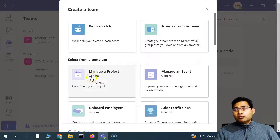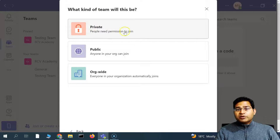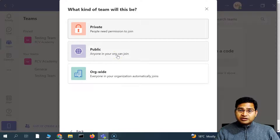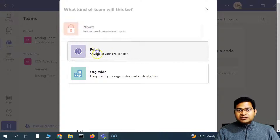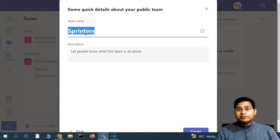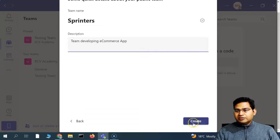The most common option will be managing a project — you can click on Manage Project and it will create a team from there. But if you click on From Scratch, you will see options for Private, Public, and Org-Wide. If Private, people will need permission to join. If Public, anyone in your organization can join. If Org-Wide, everyone in your organization automatically joins. Let's make it Public and name the team 'Sprinters' — a team developing an eCommerce app — and then simply click Create.